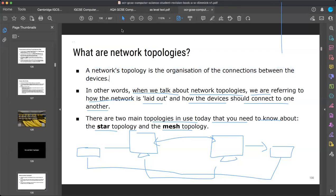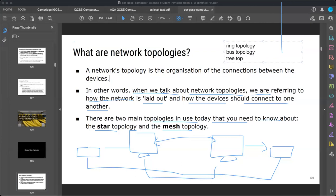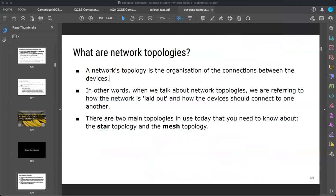Ring topology, star topology, and mesh topology are mentioned. Bus topology and tree topology are also there, so there are many types. But right here we are going to discuss only two.